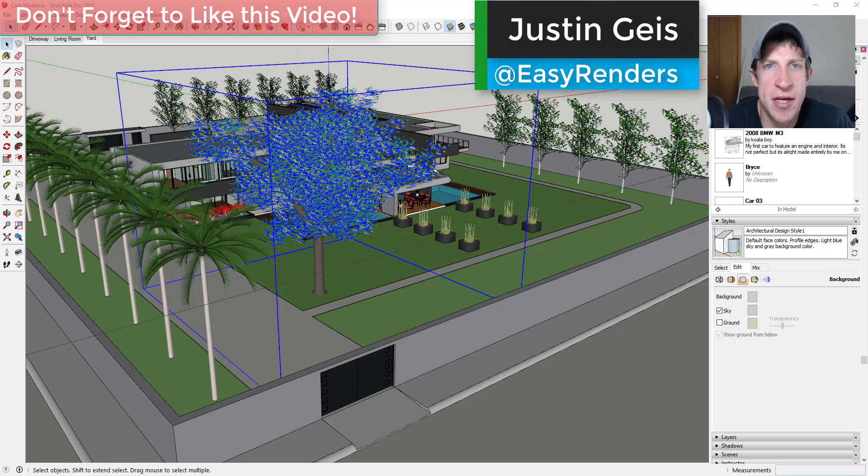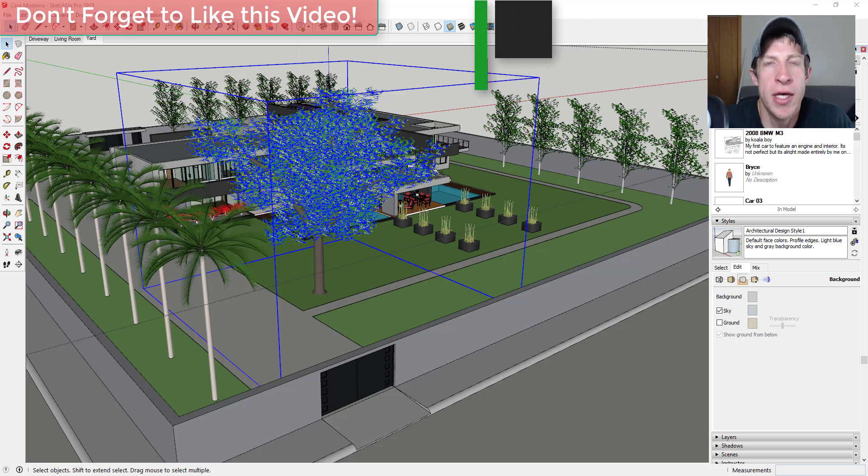What's up guys? Justin here with TheRenderingEssentials.com back with another SketchUp and Enscape video for you.